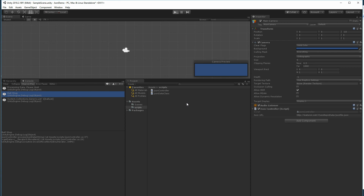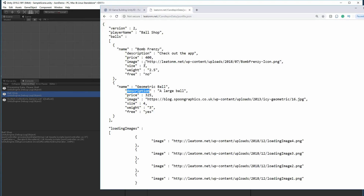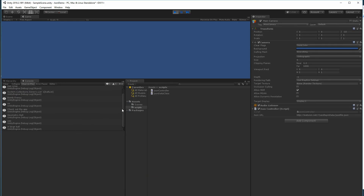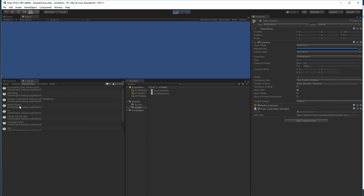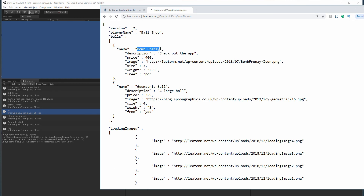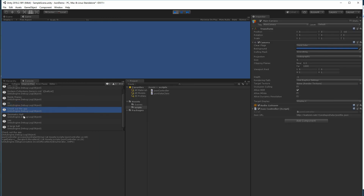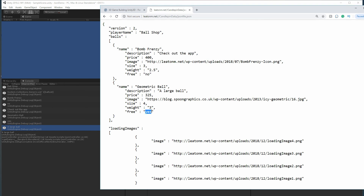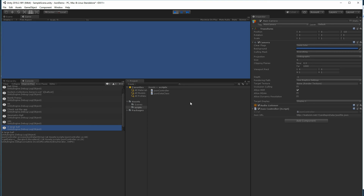Once Unity loads we should see data for both balls. And we do — the name is Bomb Frenzy, it was not free, and the description was 'Check out the app.' The next one: the name is Geometric Ball, it is free, and the description is 'A large ball.' Everything is working.